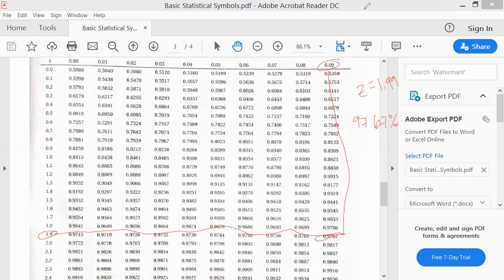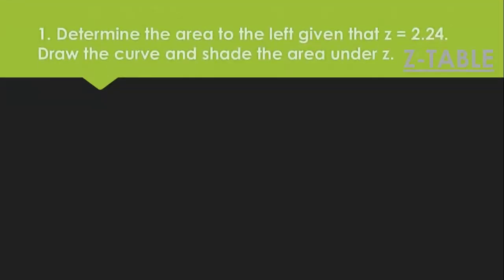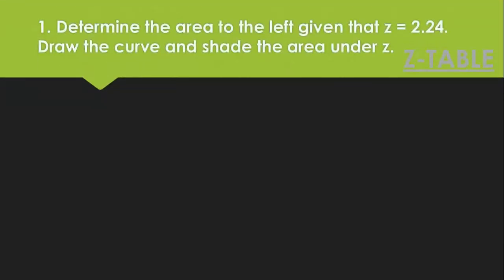I hope you now understand how to do this, because I will be giving you more examples of how to use it. Let's continue. Example number one: Determine the area to the left given that Z is equal to 2.24.